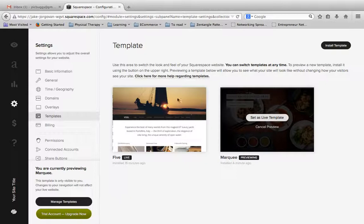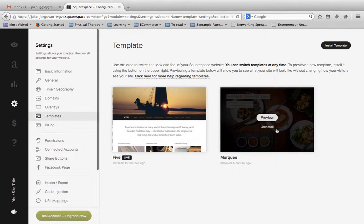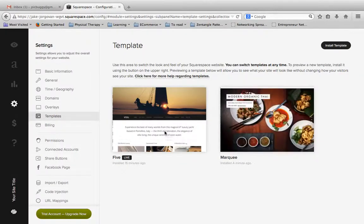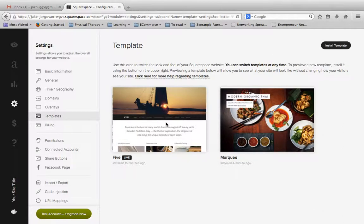And now that we are back to manage templates, maybe we decide that Marquee isn't the theme we want, and we want to stick with Five. What we can then do is click on cancel preview, and now we are back working with the Five theme, and Five is the theme that we now have live on our site.